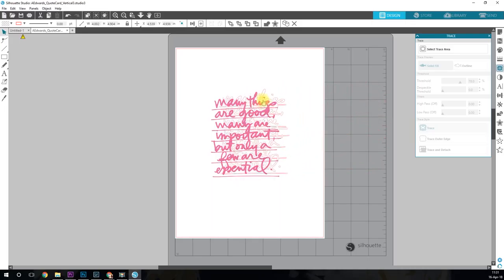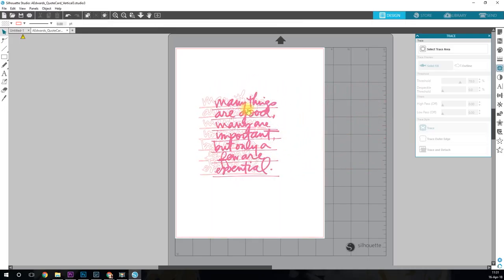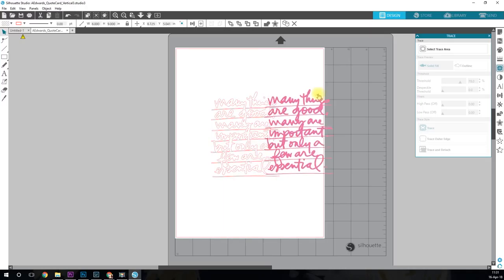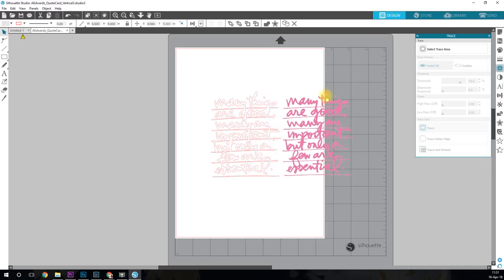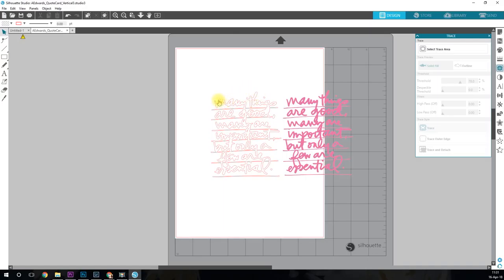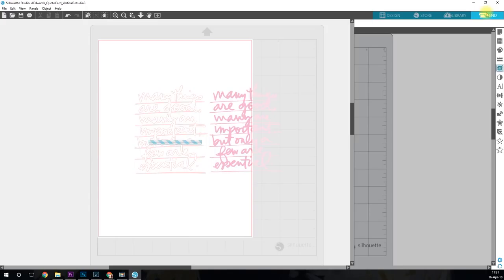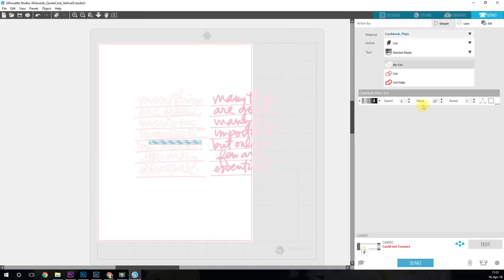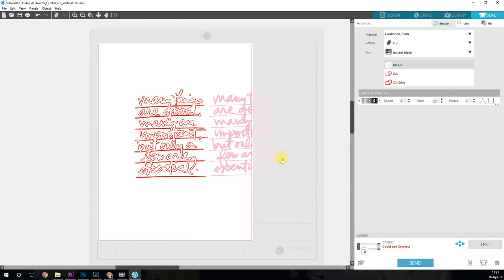So now I'm going to hit trace and you can see as I pull over, actually I meant to pull, I'm going to hit control Z. I meant to pull over the quote, but as I pull over the actual quote, now I am left with my cut lines. So this is actually what is going to cut from the silhouette. I can just leave this off to the side here. It's not important that they're together. And now I'm just going to come up here to send. And I'm actually just going to send this off to my silhouette.